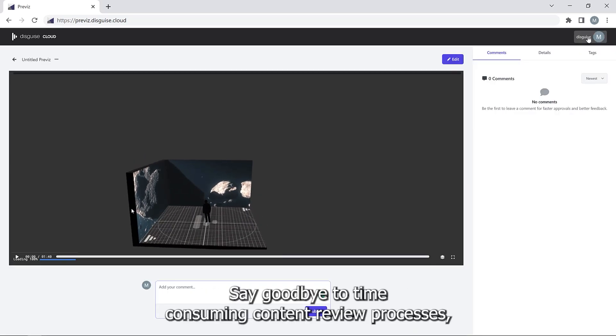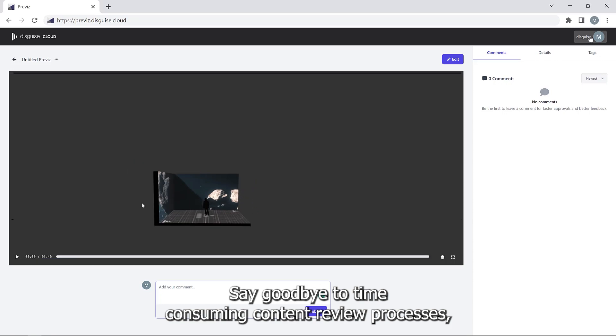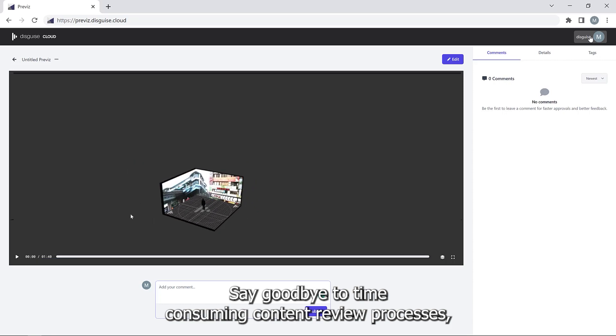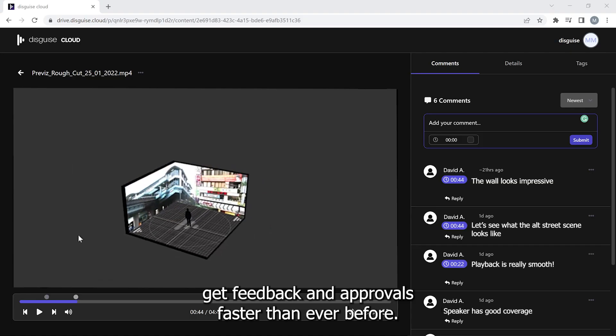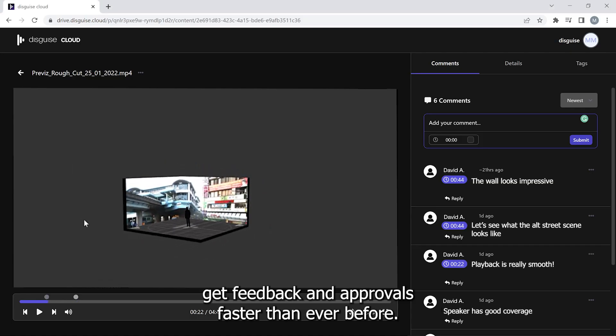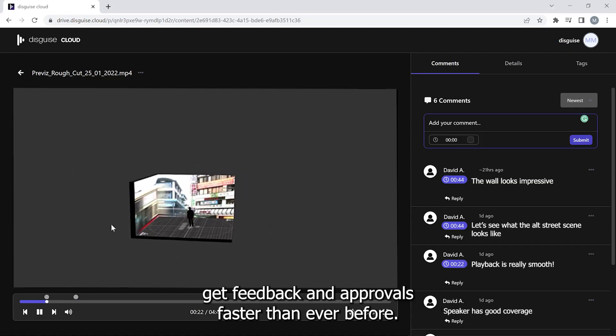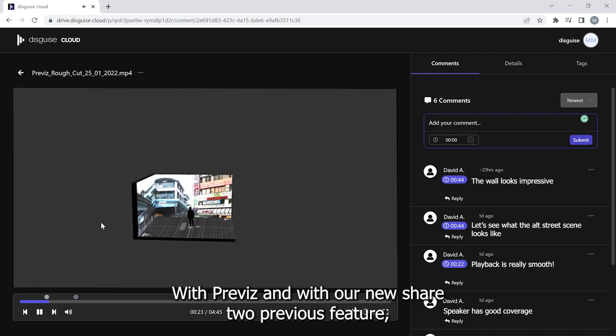Say goodbye to time-consuming content review processes. Get feedback and approvals faster than ever before with Previz.